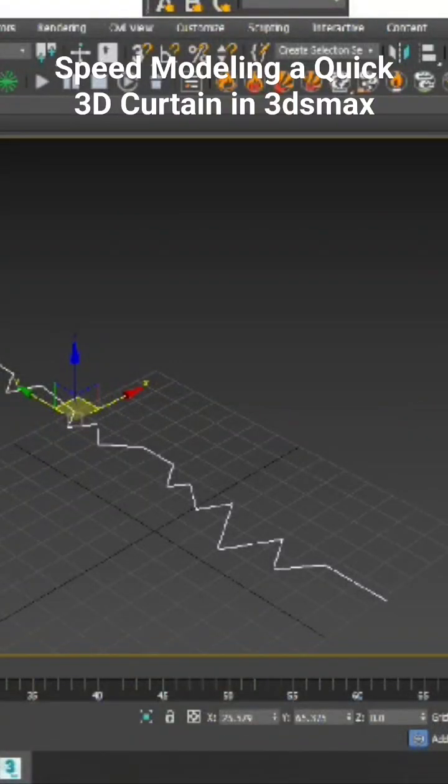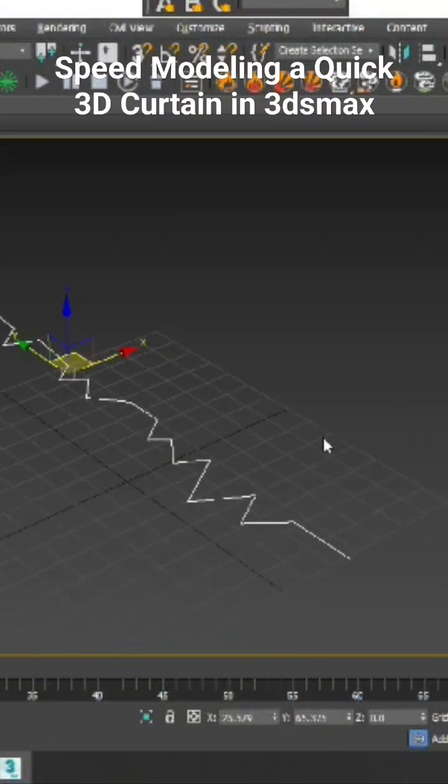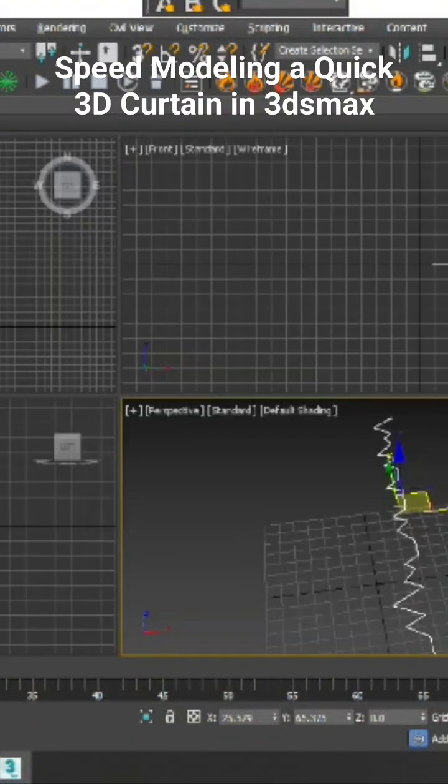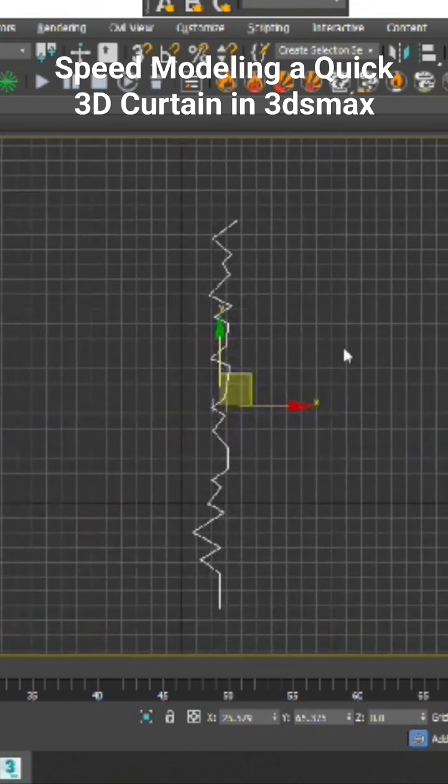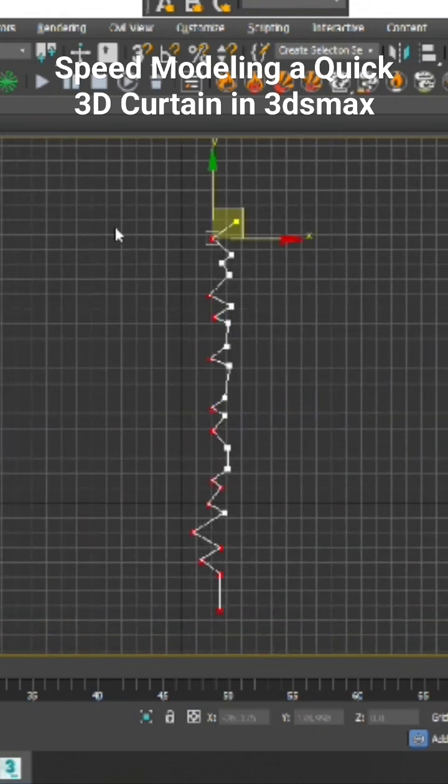Hello guys, let's create a curtain using a spline. As you can see, I've created a shape using a line. I'll go into this and select the vertices.